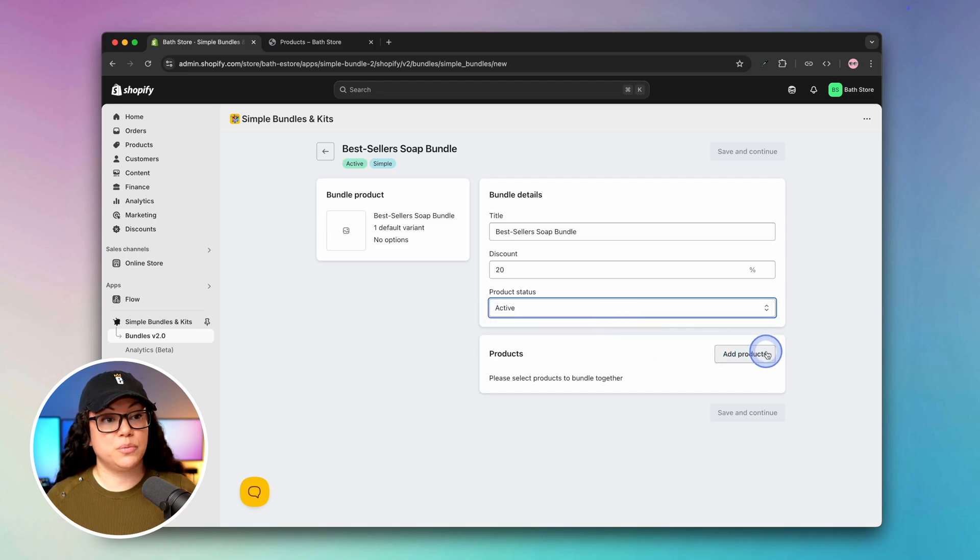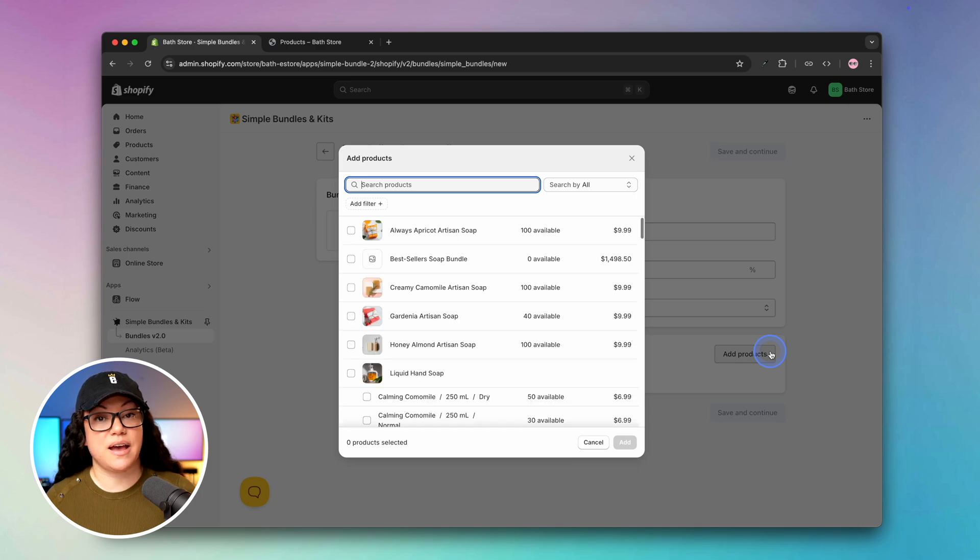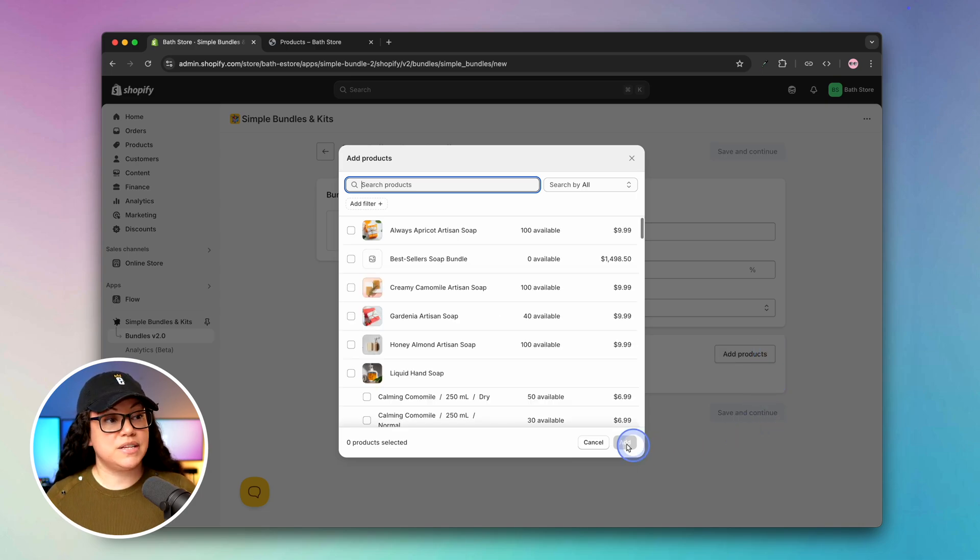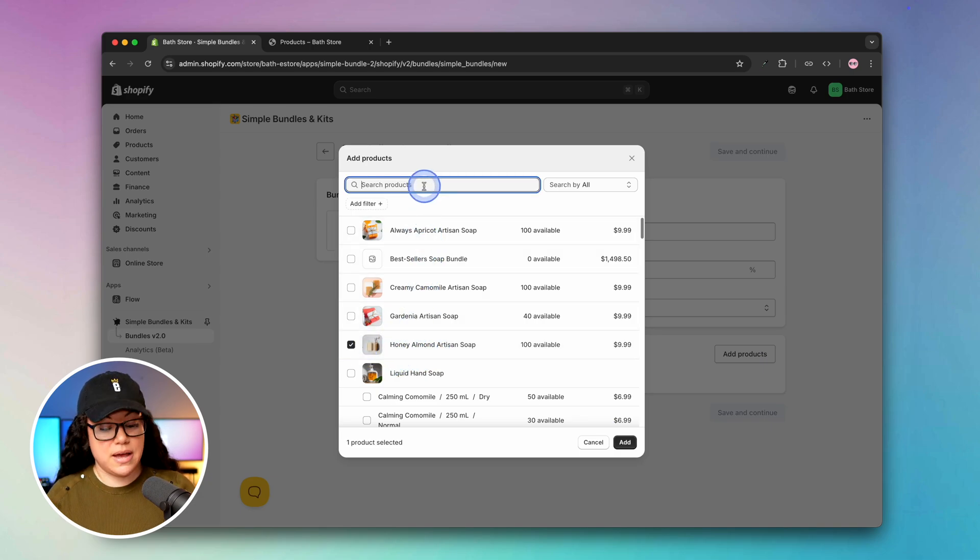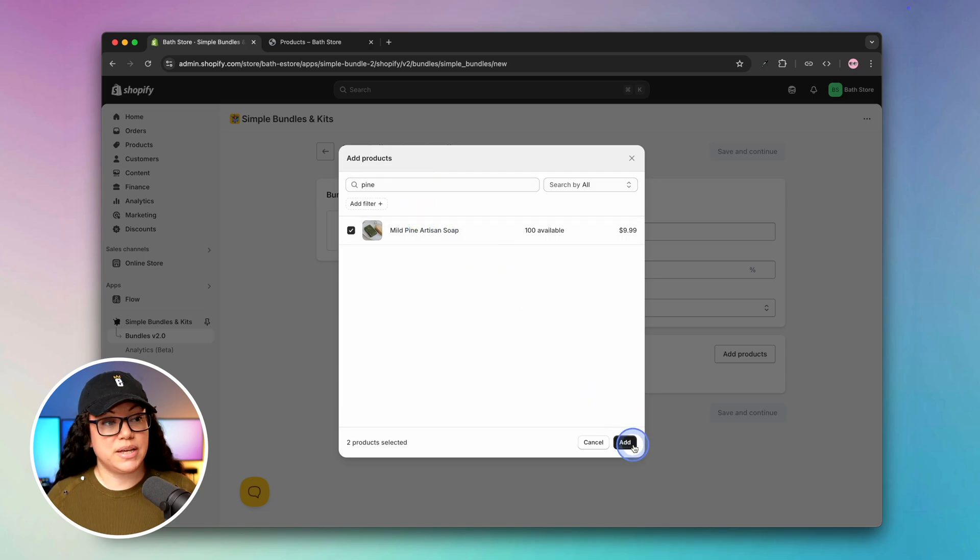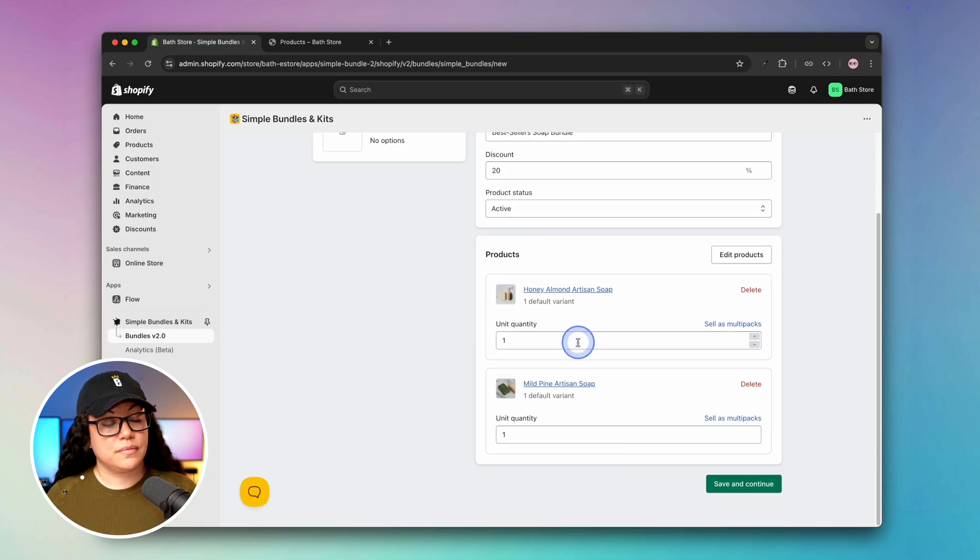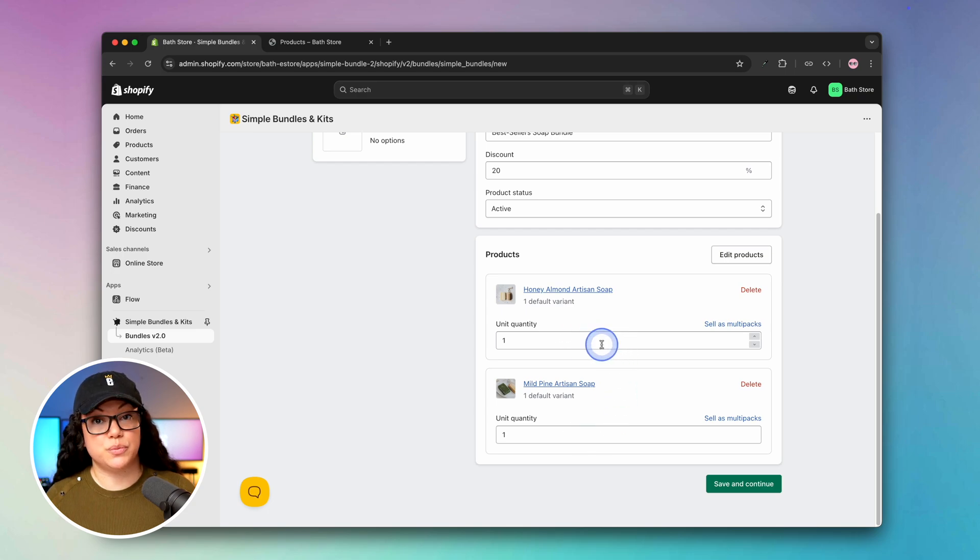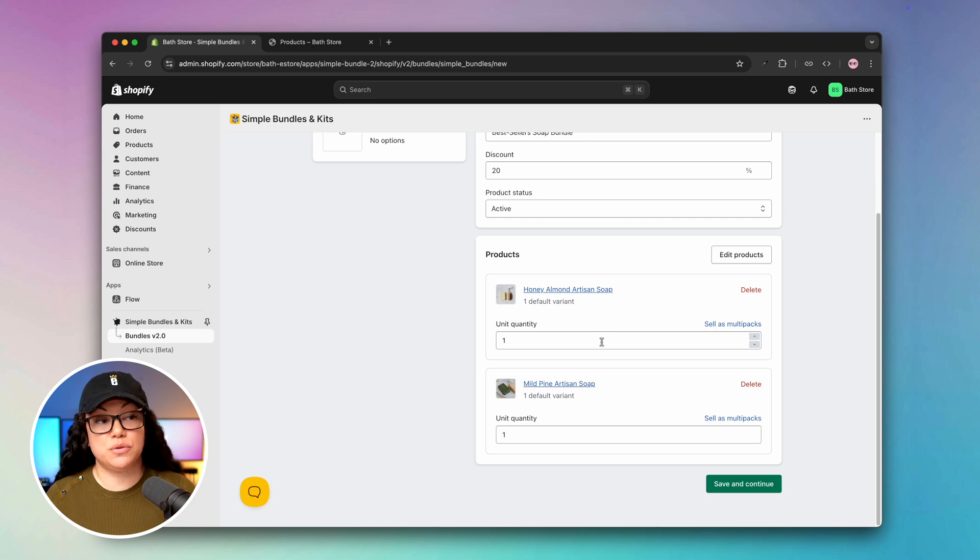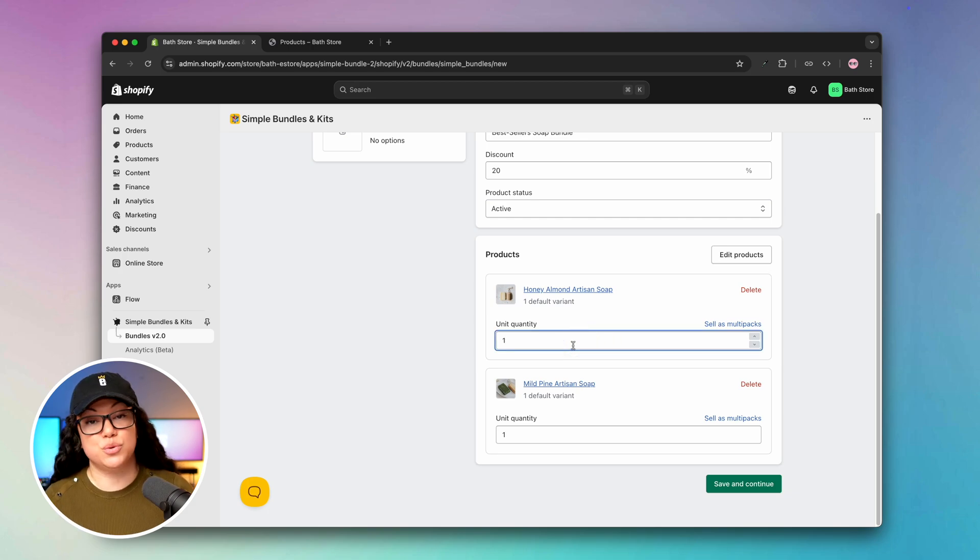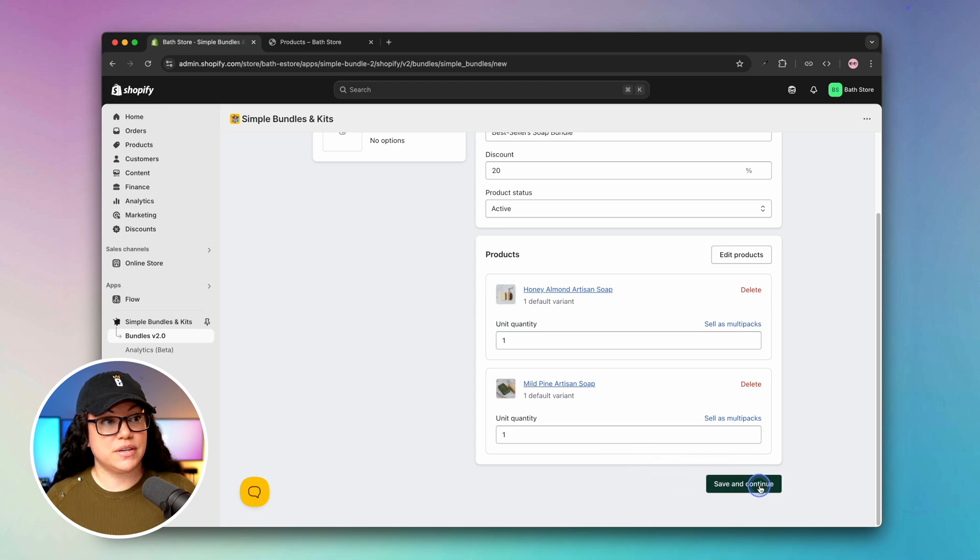At the bottom here we will hit add products so that we can start to add the different products within our bundle. In our case we're going to select the honey soap as well as our pine soap. Once we're done we'll hit add, and then you could edit the quantity of items that you wanted to include. In our case we're only including one of each product, but you could say five of one product and two of the other if you wanted to. Once we're done we'll hit save and continue.